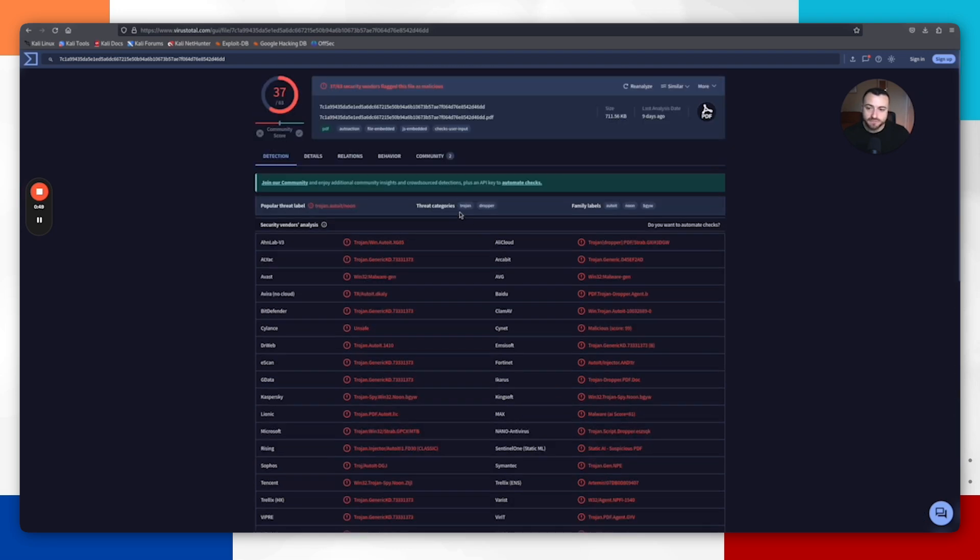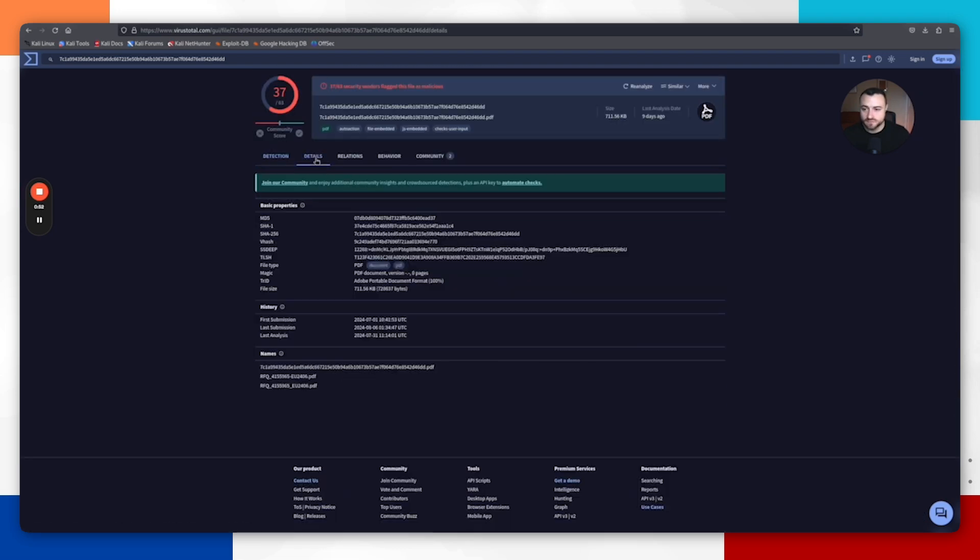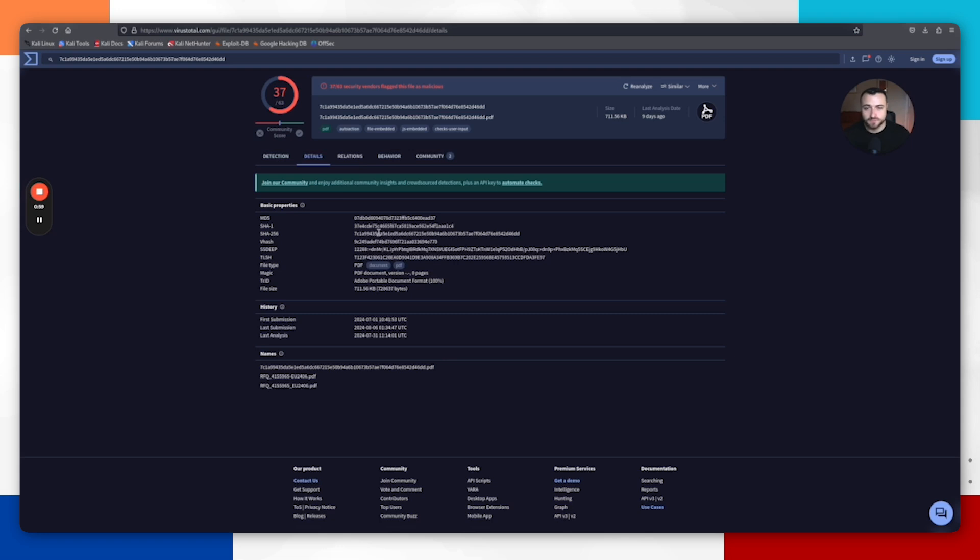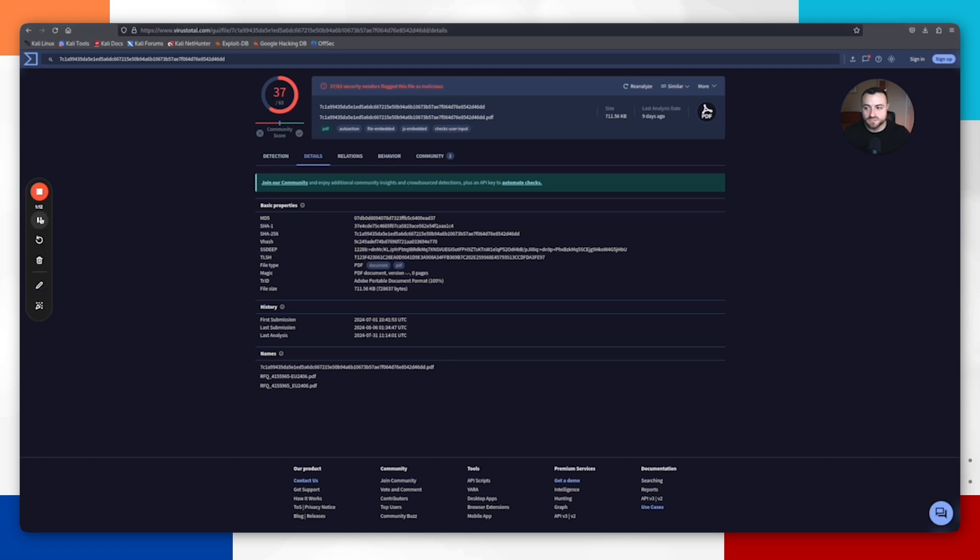We can go and check the details out. We can see all the MD5 SHA-256 hash. This is something that we could pull this information into our endpoint detection system and start to search across all of the endpoints within our company to see if we can find any evidence of this file being anywhere else, just as we did with the previous IOCs from app.any.run.